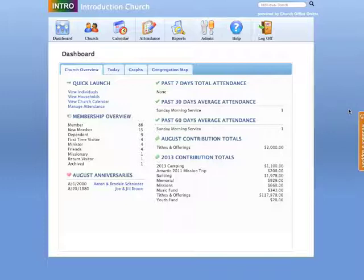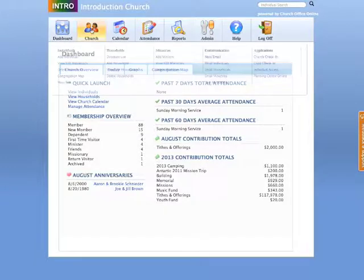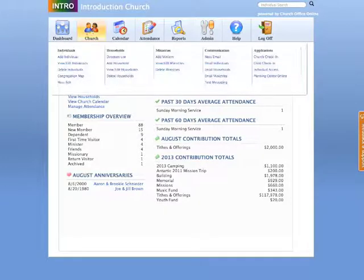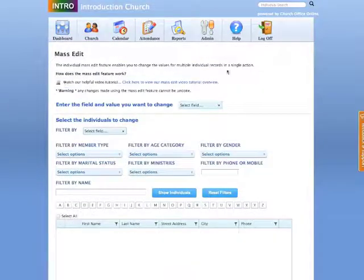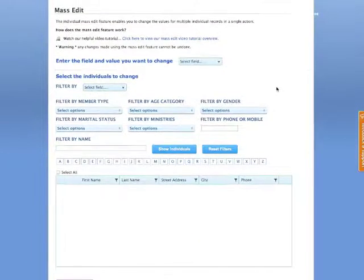Let's begin. You can locate the MassEdit feature by going to Church, and in Church, on the left side bottom of the row in Individuals, you'll see MassEdit. Click the MassEdit. You'll be taken to the MassEdit page.